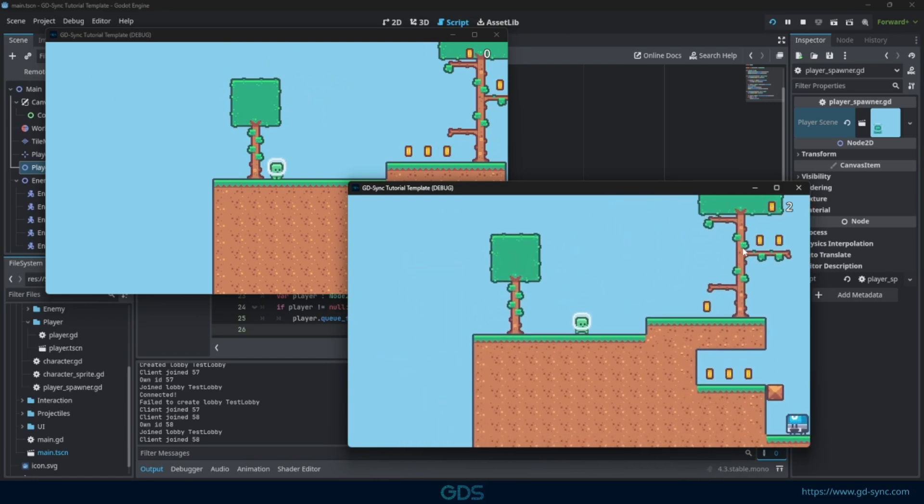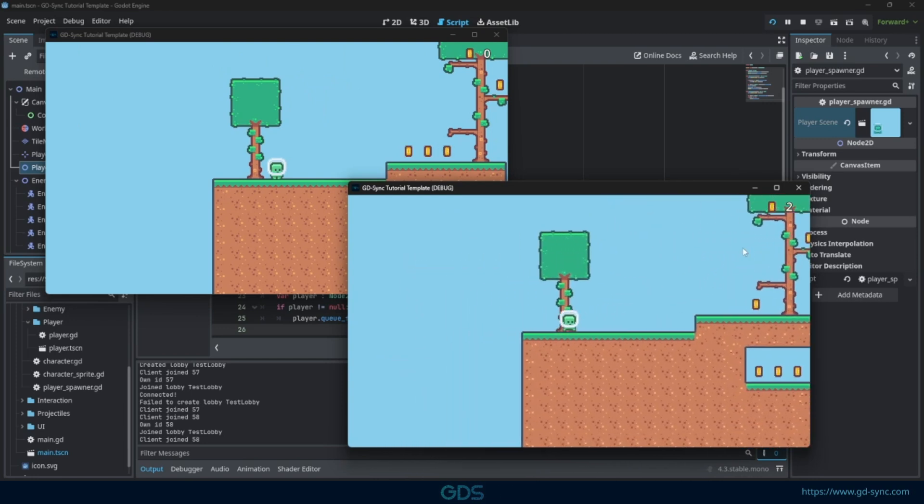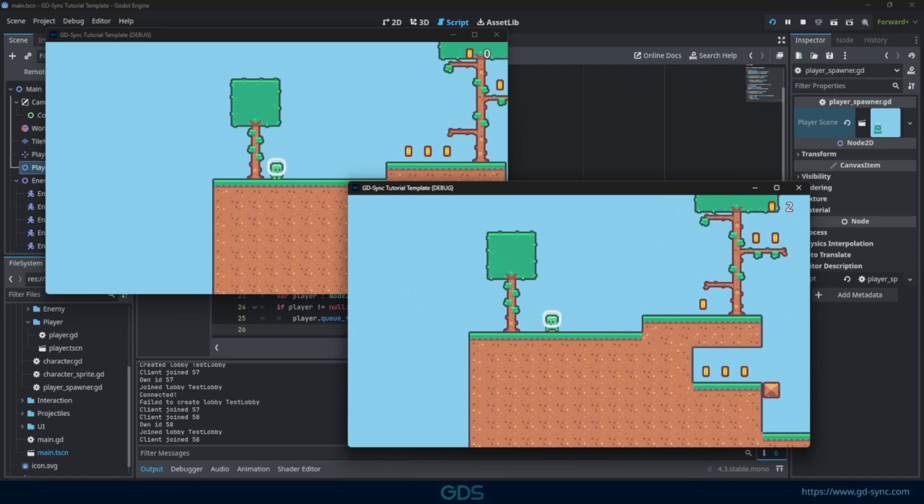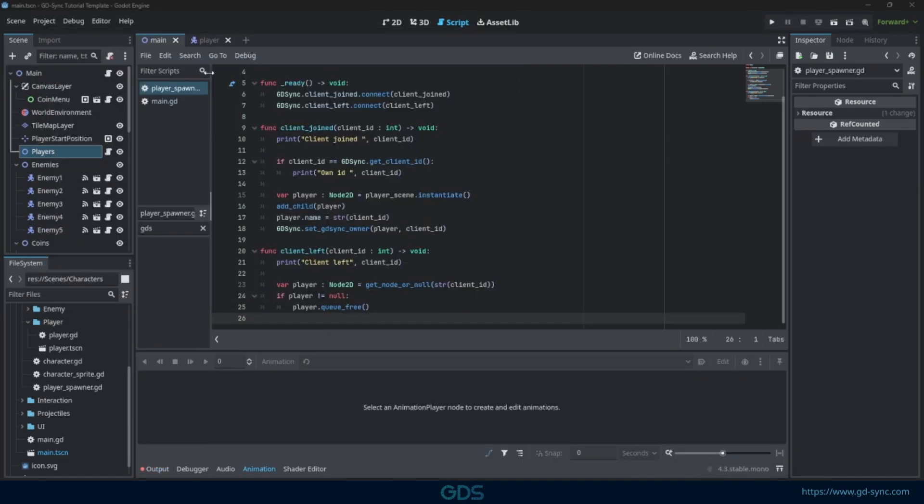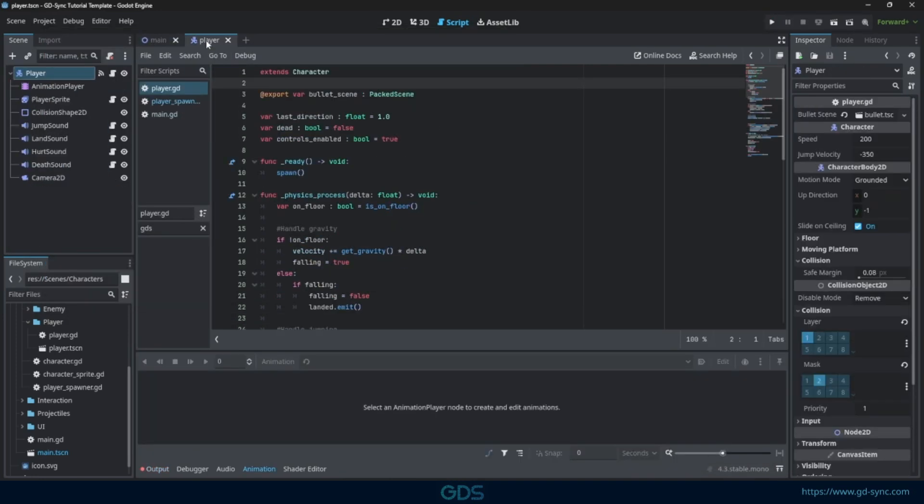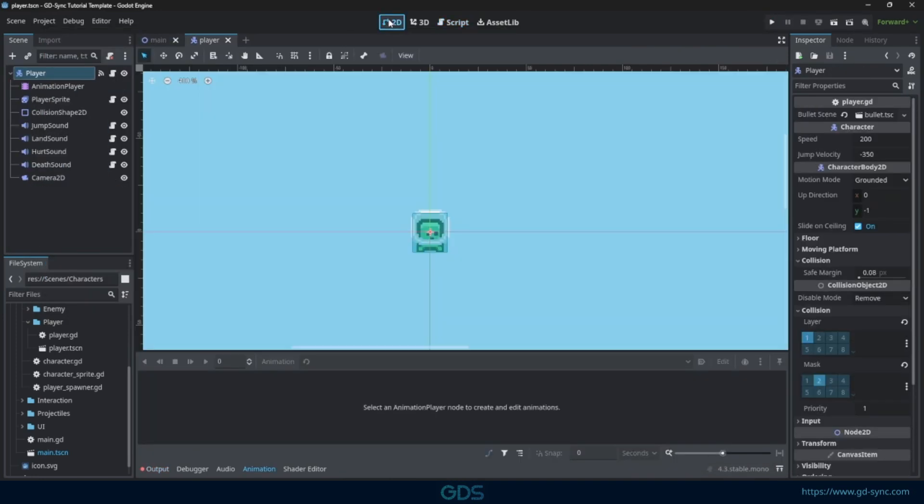Let's head back into the code and make sure only our own player reacts to keyboard inputs. We need to go to the player scene and then the player script.